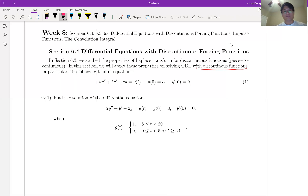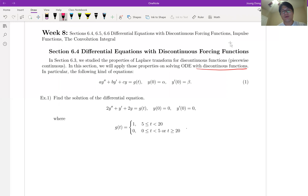Look at number one. This is exactly a non-homogeneous second order differential equation with constant coefficients. Unfortunately, since your right-hand side is discontinuous, there is no way to use the undetermined coefficient method or variation of parameters.